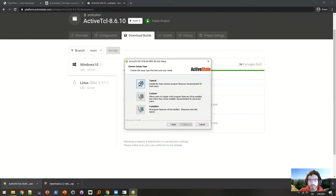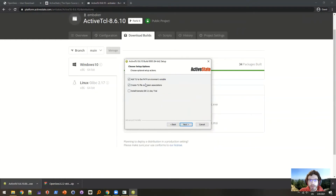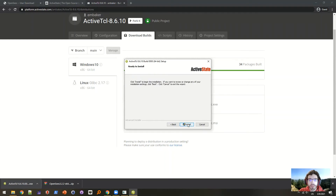I'll walk you through the installation. Typical is fine. I don't check this box — you can if you want, but the problem is this will assign all Tcl files with tclsh or Tcl shell, and that's not really what you want. You probably want to have it associated with your editor that you're editing your OpenSees files with. So I'm going to uncheck that box and install.